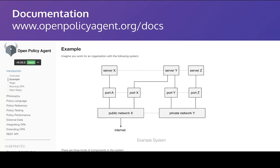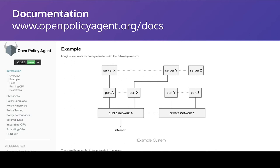The documentation for Open Policy Agent and learning the Rego language is also really strong. You can go to openpolicyagent.org slash docs. You'll find a lot of wealth of examples, really, of using it for different use cases. I'm mainly here talking about using this for policy and infrastructure as code-related cases. But you can apply this to all sorts of other problems as well. Authorization is a great example.